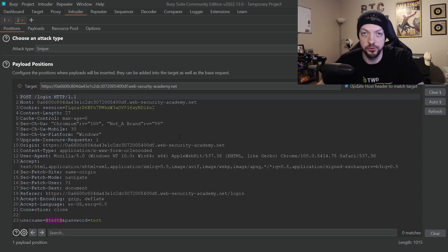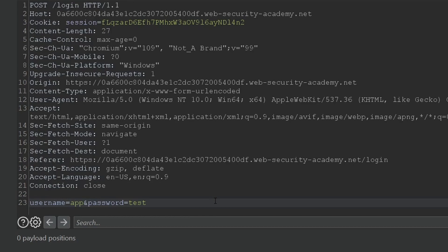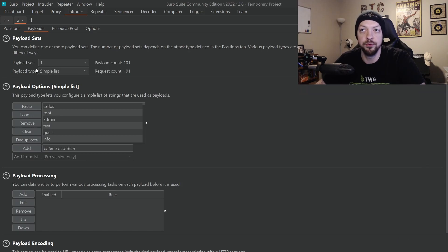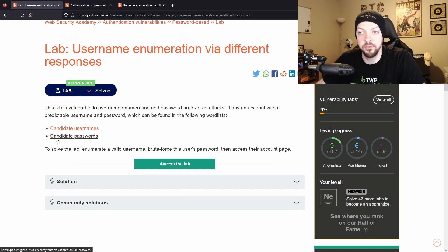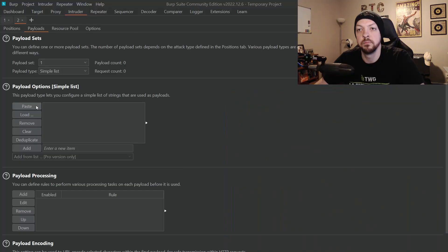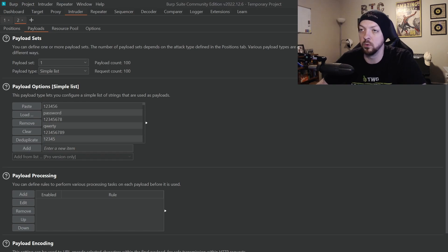Since this lab is also vulnerable to password brute forcing, we can use the Intruder again to find the correct password for this username. We're going to clear everything, replace the username with "app" — the username we found — and mark the password field as the parameter we want to test. Once again, we'll use a Sniper attack with a Simple List payload type, but this time using a different password list. We clear everything from the previous list, paste in the password list provided by the lab, and start the attack.